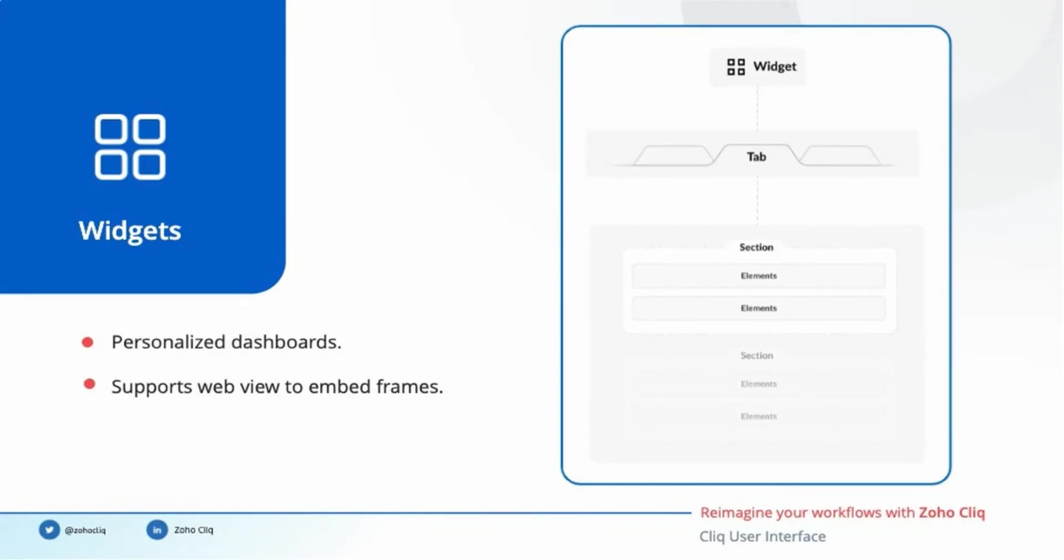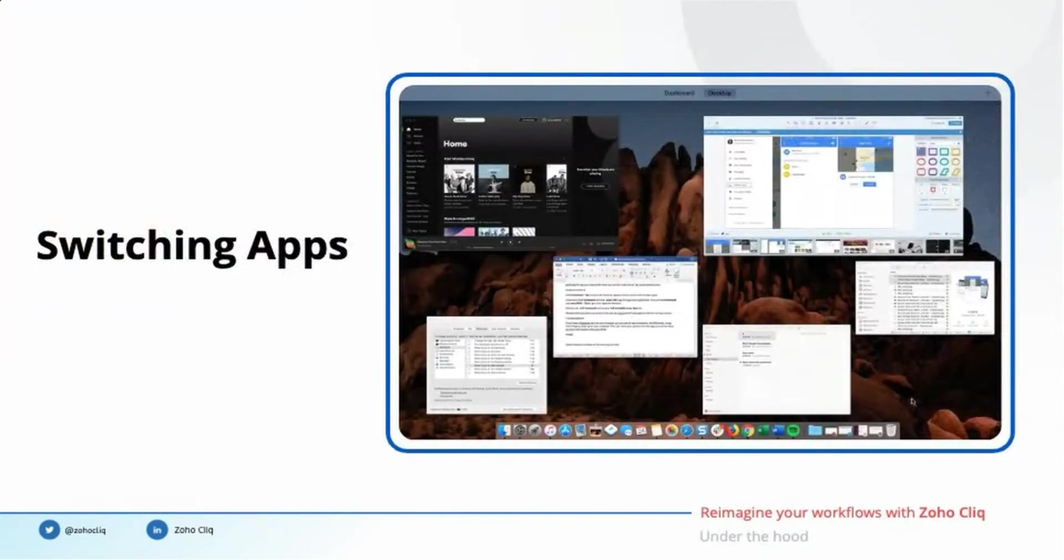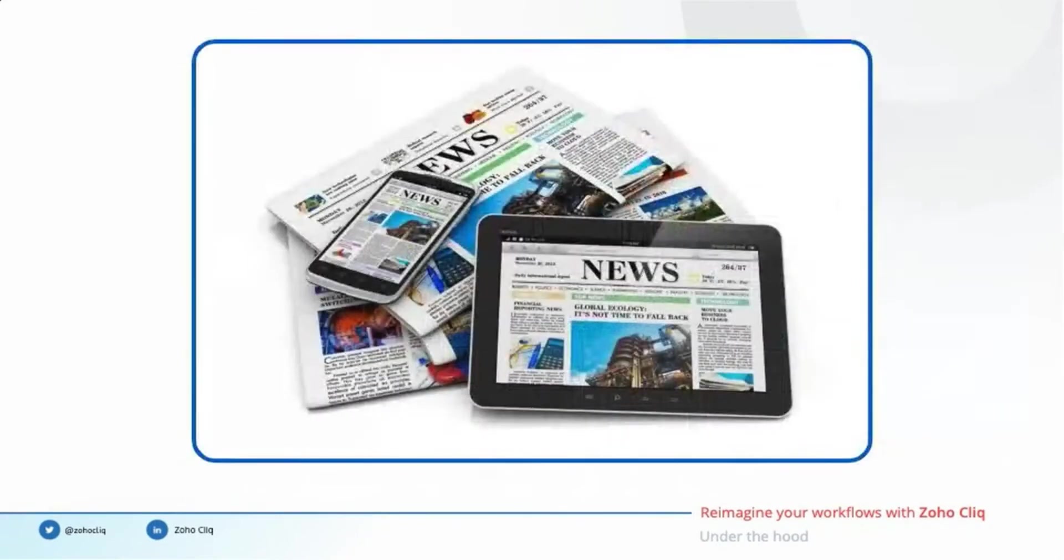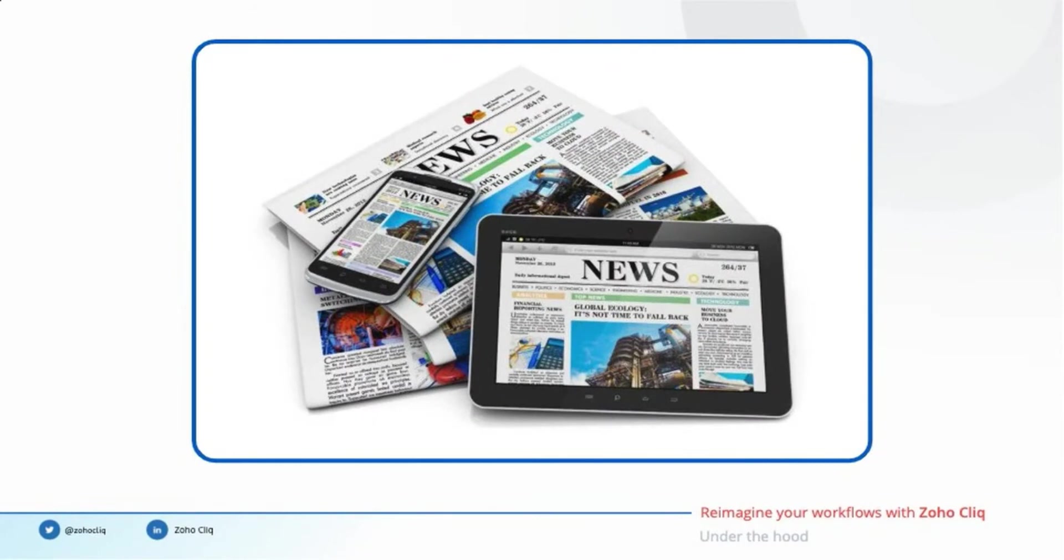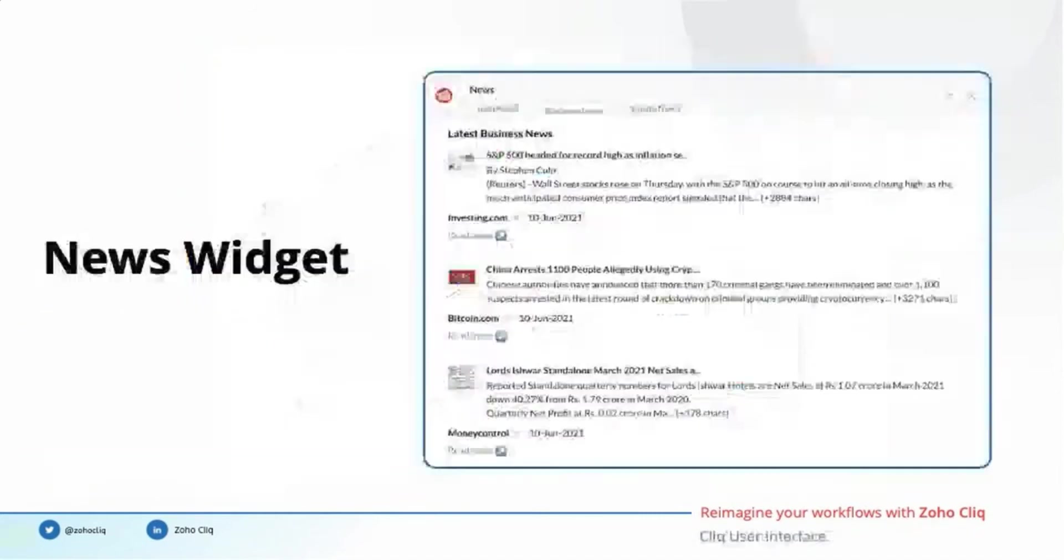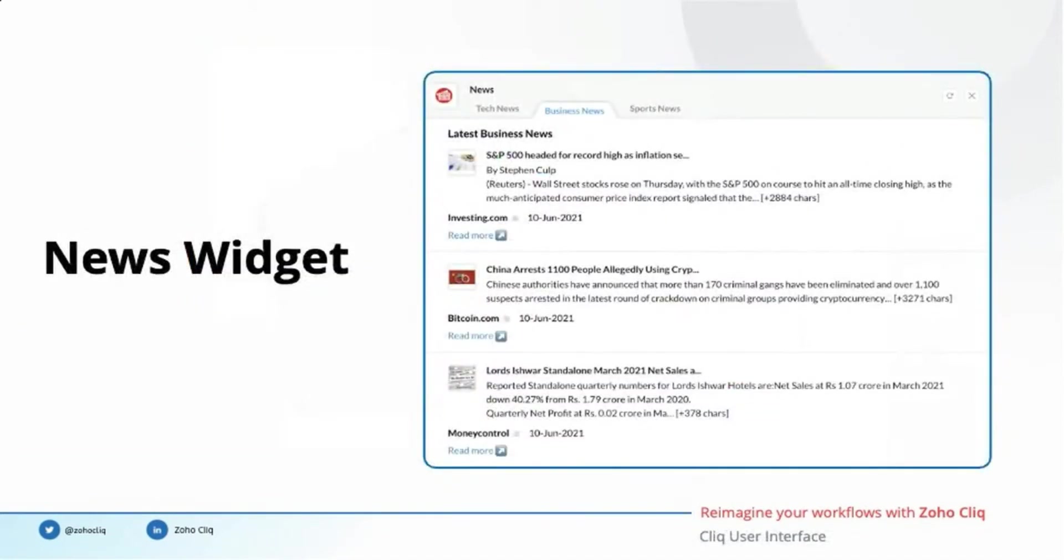Remember the app switching problem we discussed earlier? When people switch between apps they often get distracted with surplus information rather than focusing on what they came for. Consider the case of an avid news follower who wishes to be up to date on business, technology, and sports news. Once he logs into his computer, he opens these websites to catch up with the latest updates. The distraction kicks in when a new advertisement pops up or when a YouTube video embedded in that particular website gets played. A news widget in Cliq can keep things focused by giving the person what he wants right within the Cliq interface.